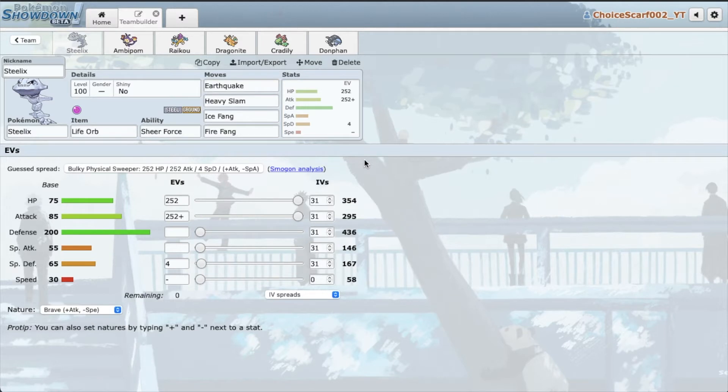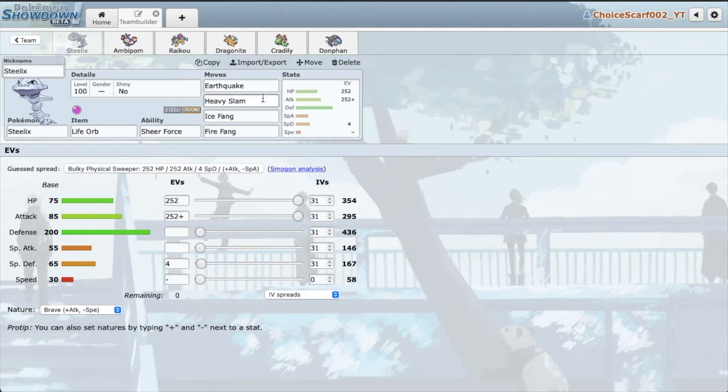Alright, let me showcase the team. We got Sheer Force Life Orb Steelix. Of course we don't have Life Orb, we got Sheer Force with Earthquake, Heavy Slam, Ice Fang, and Fire Fang.